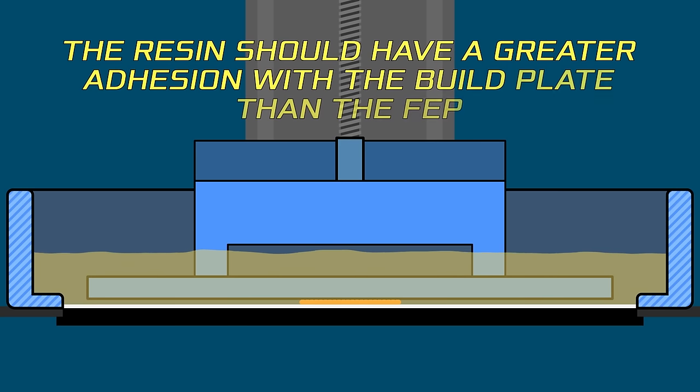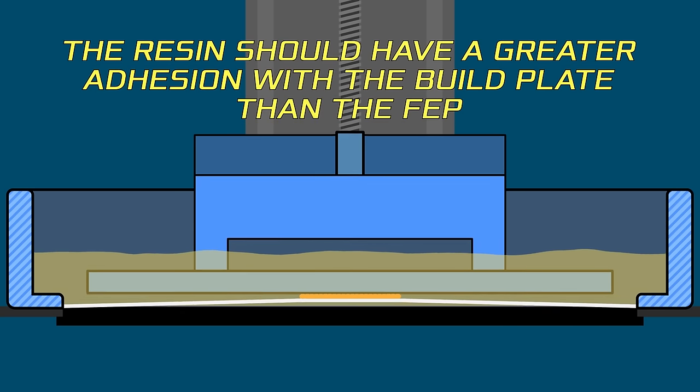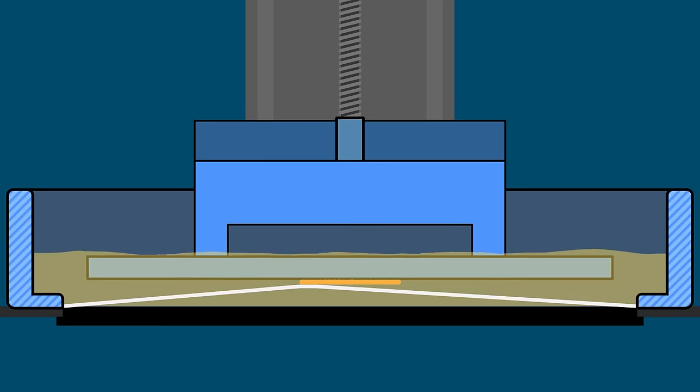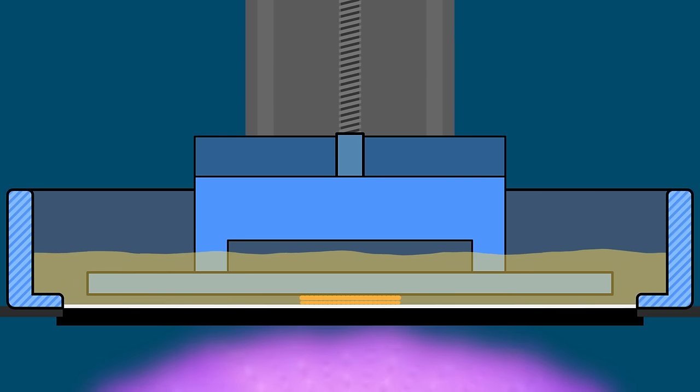Then the build plate is lifted up. The resin should have a greater adhesion with the build plate than the FEP. So as it's pulled up, it should come loose from the FEP. It sort of peels off the FEP and then sometimes you hear a little snap. Then more resin flows in below and it moves back down, again leaving a new 50 micron gap and the process is repeated.